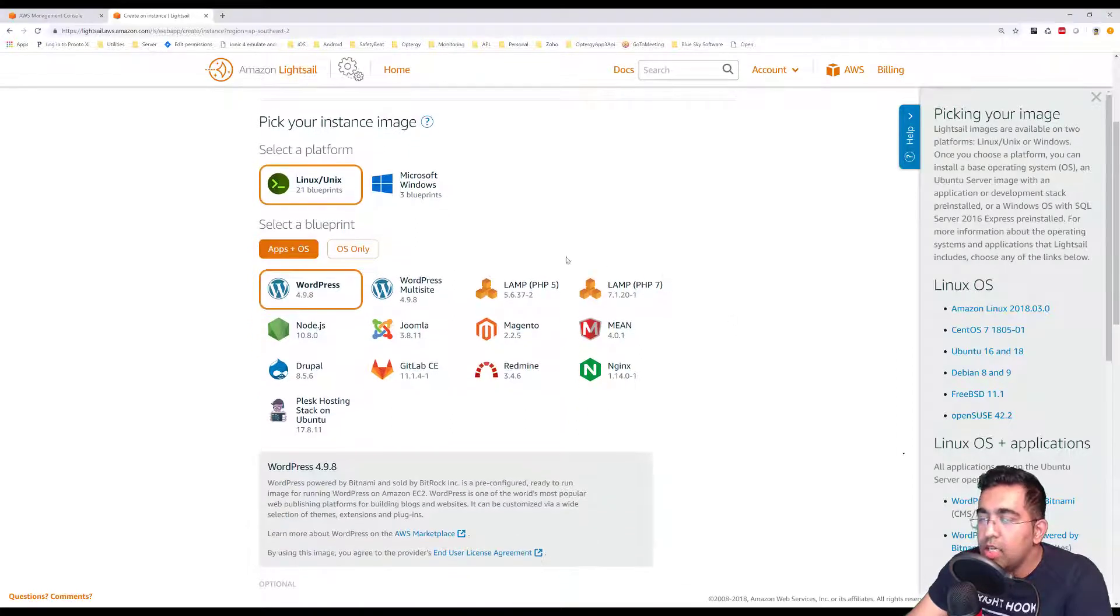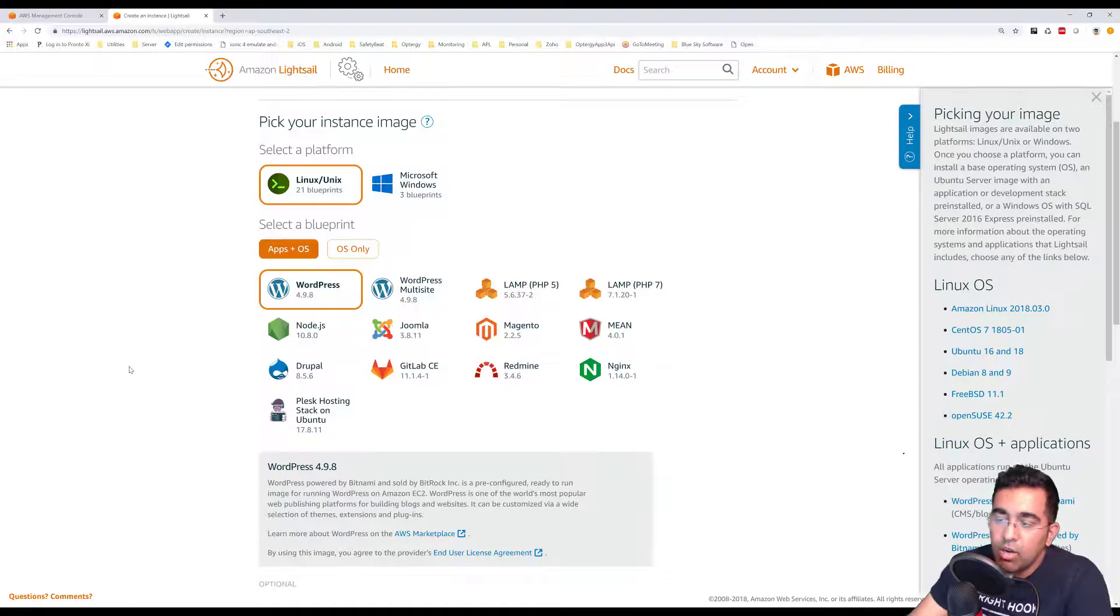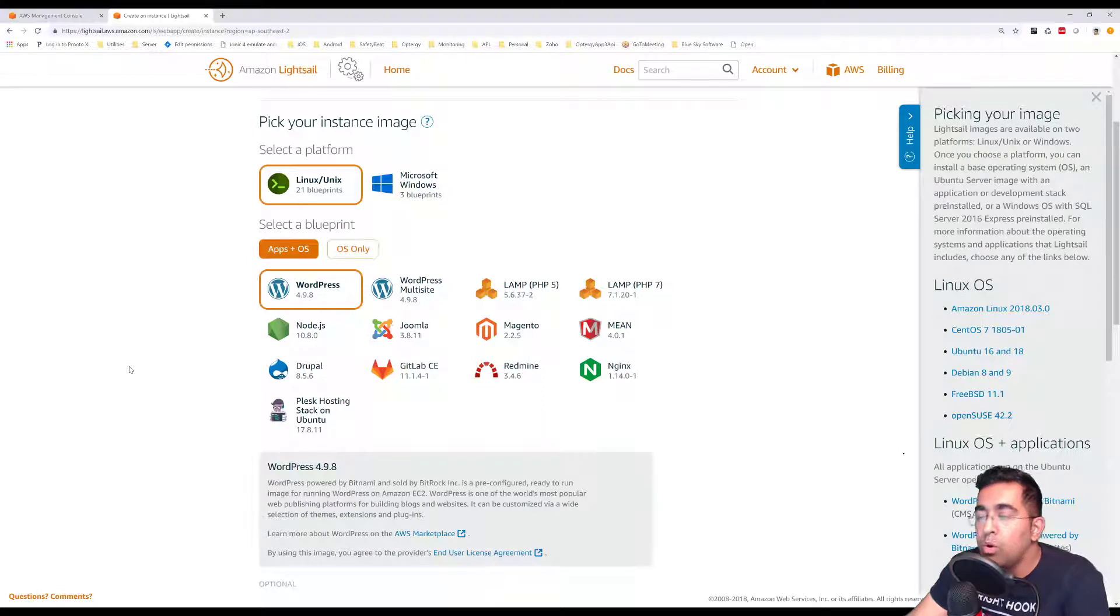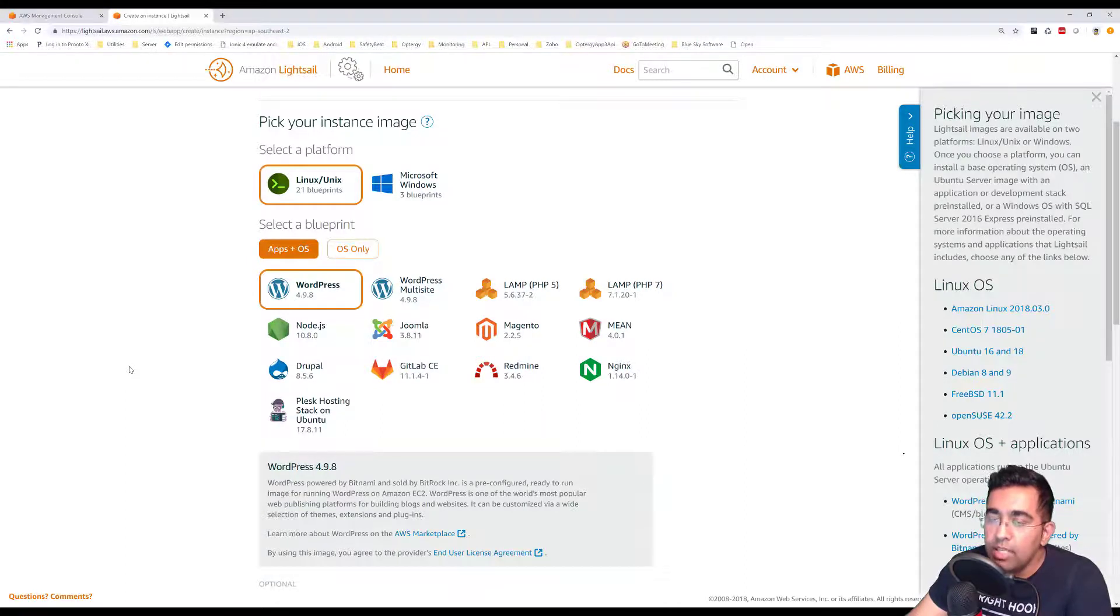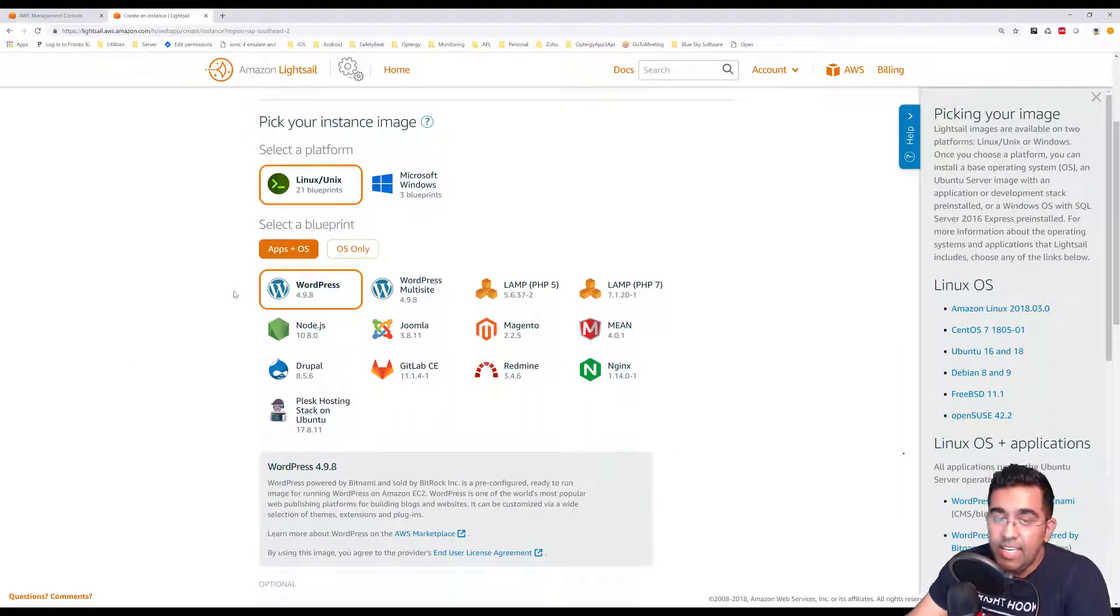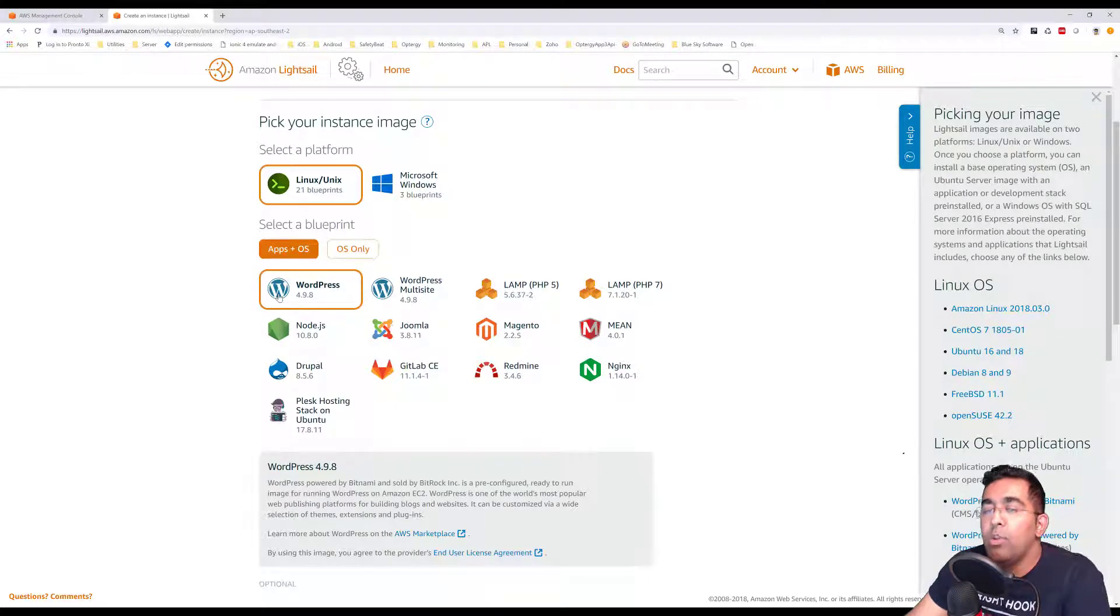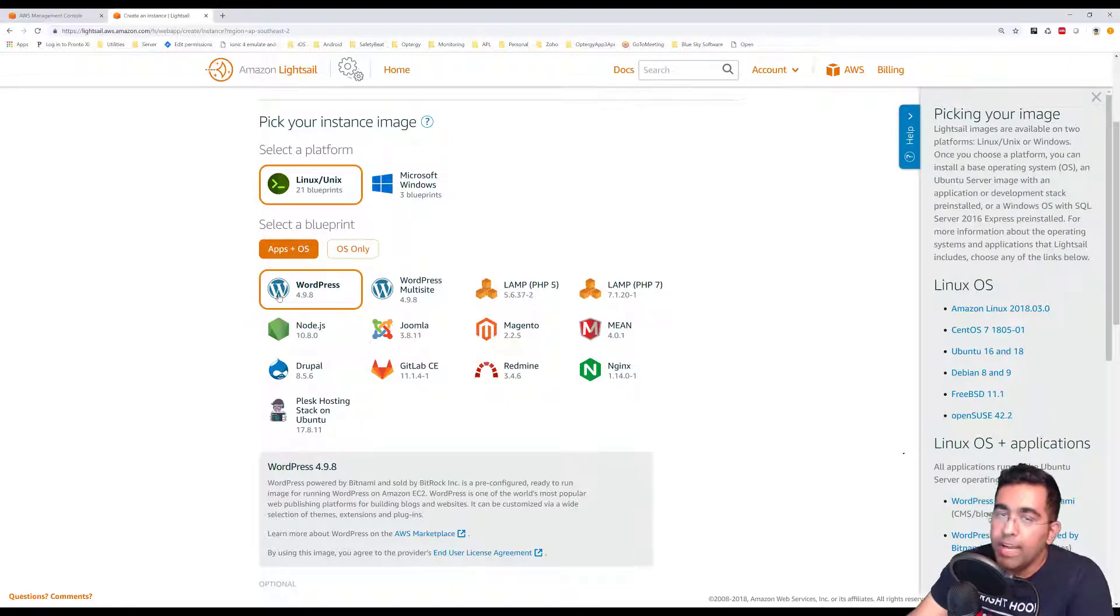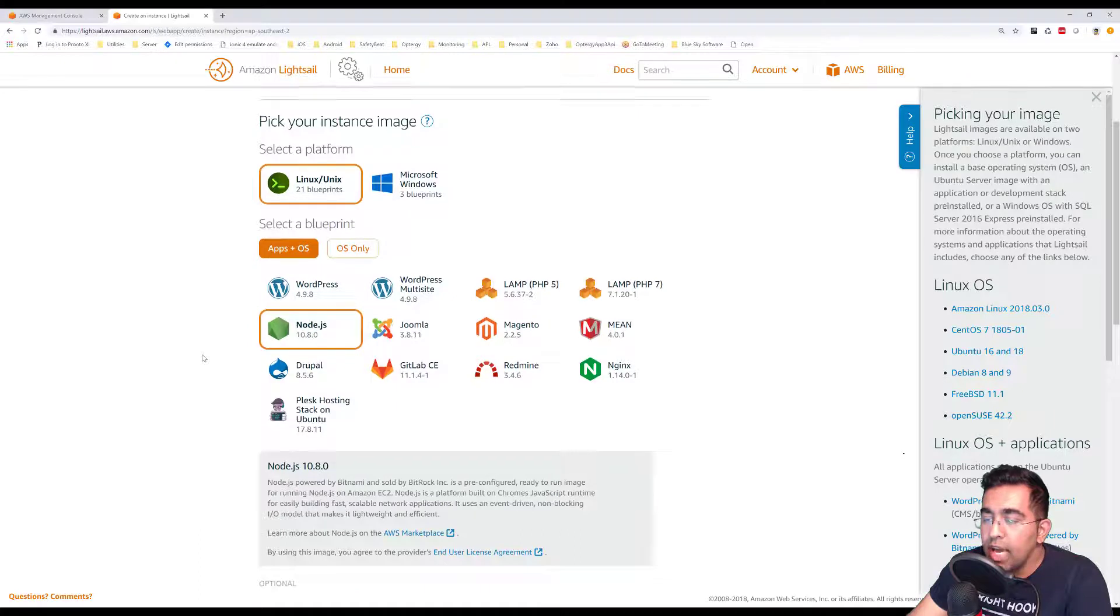Here we have an option for App + OS, which means Amazon is saying okay, you want to create a computer and host it on our data centers, so we can automatically install these services for you. For example, if you intend to run WordPress on your instance, you can simply select WordPress and it will automatically install, so you don't have to go through all the configurations, which is a pain sometimes.